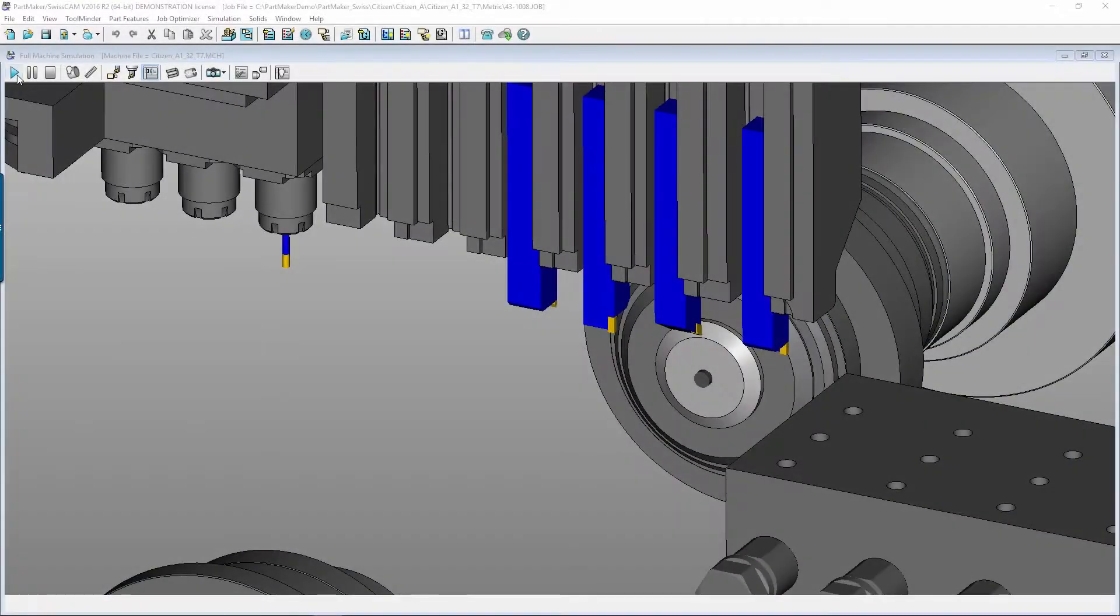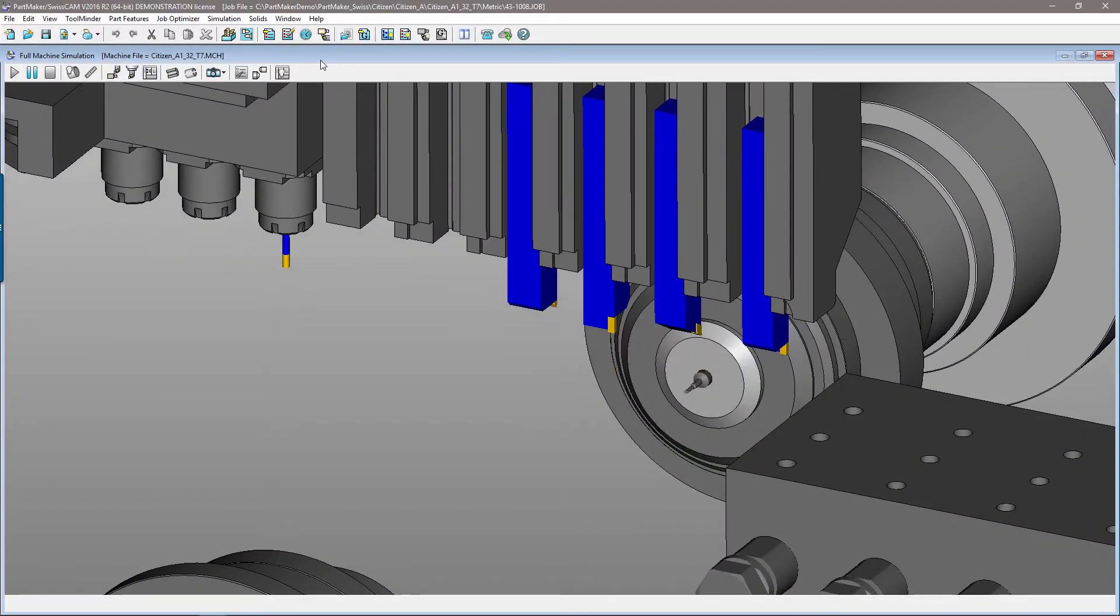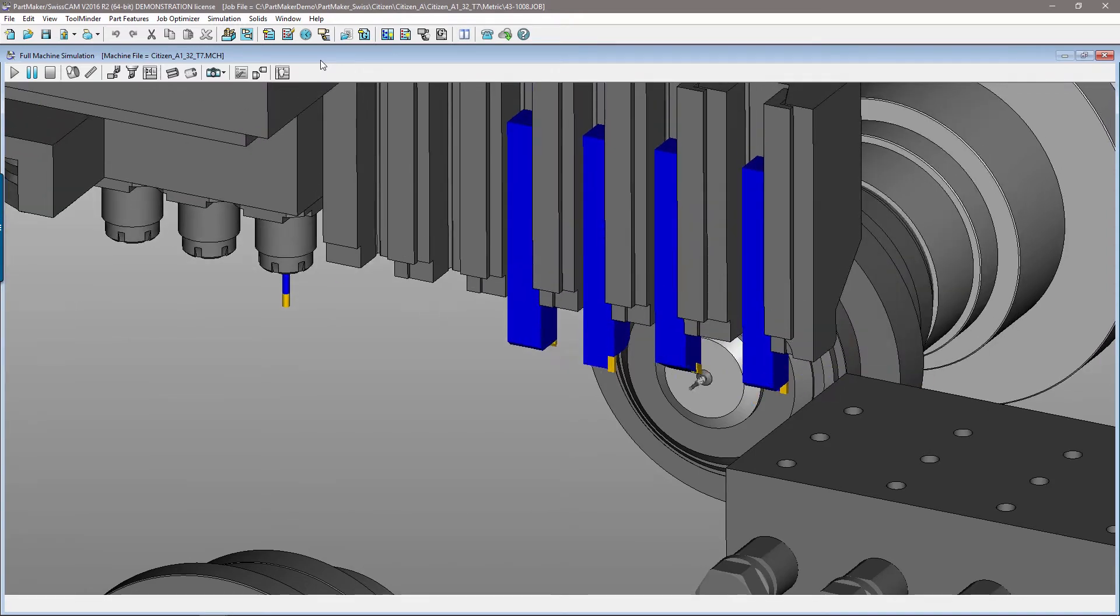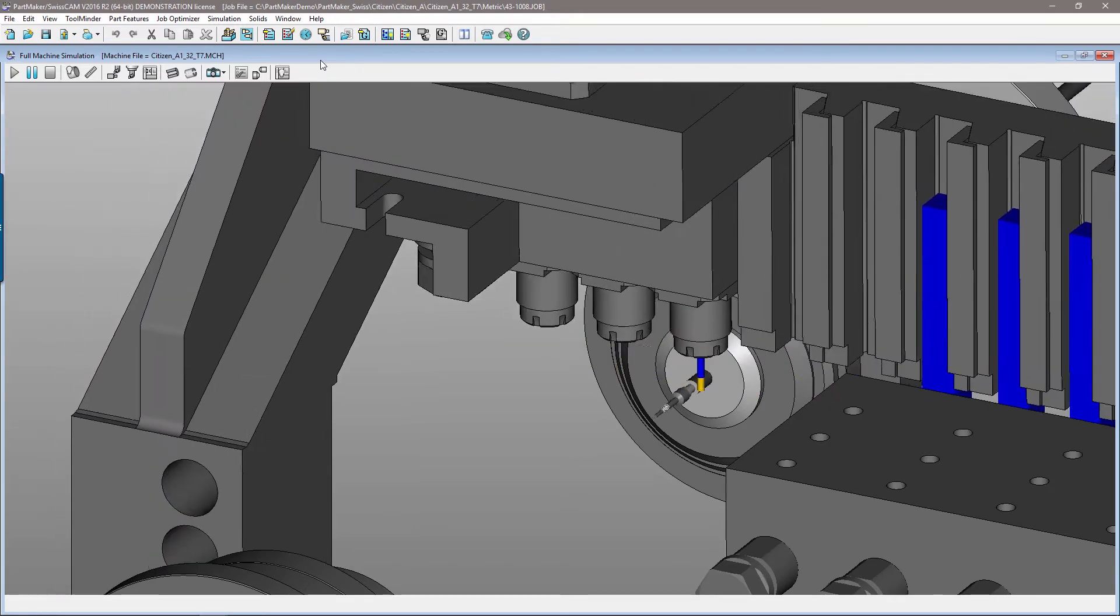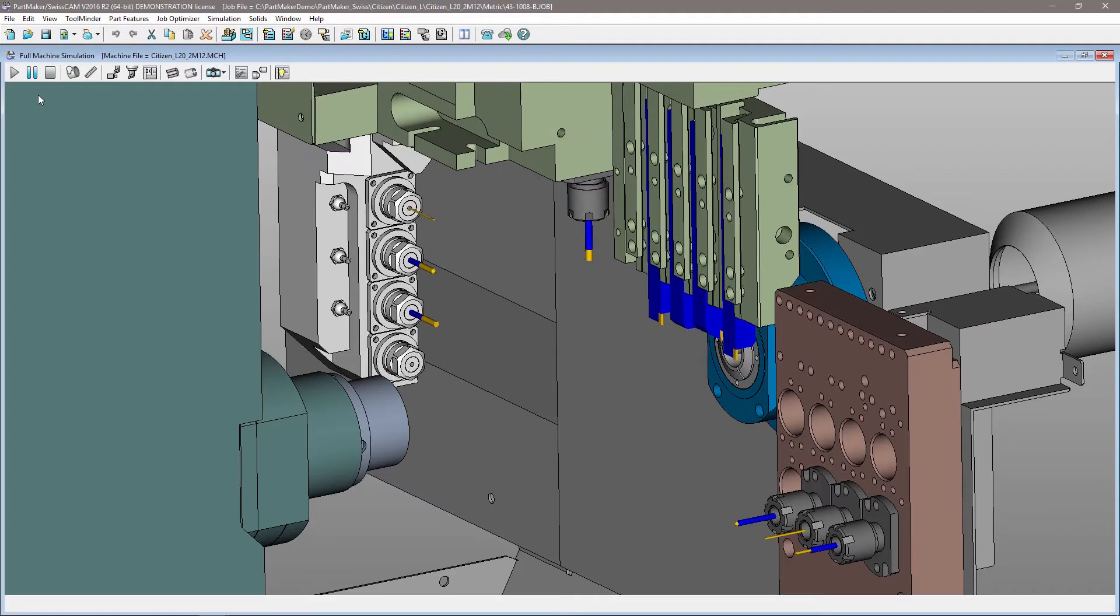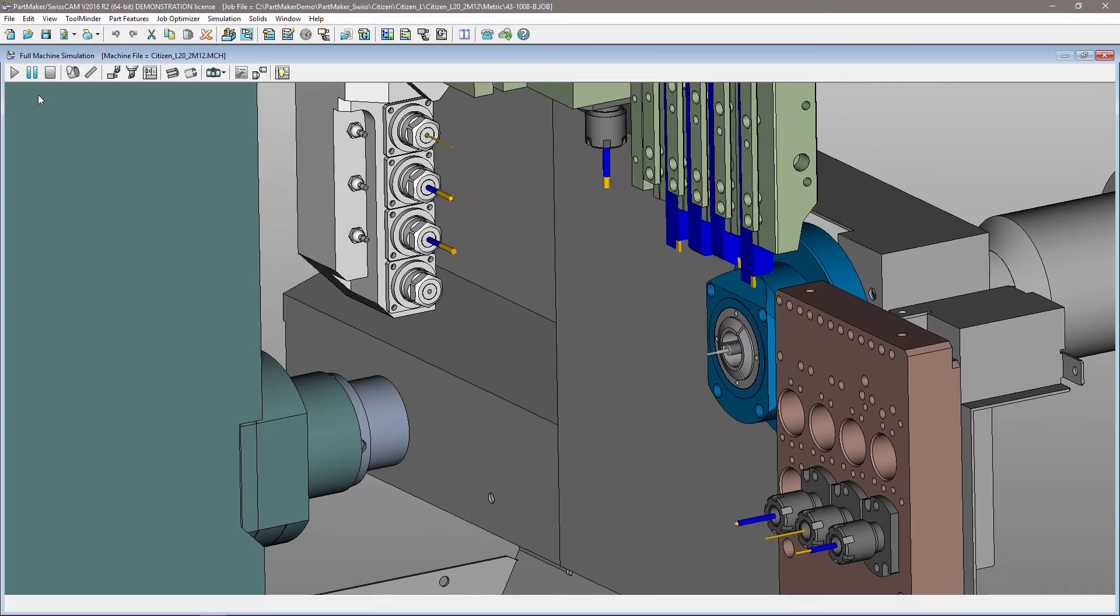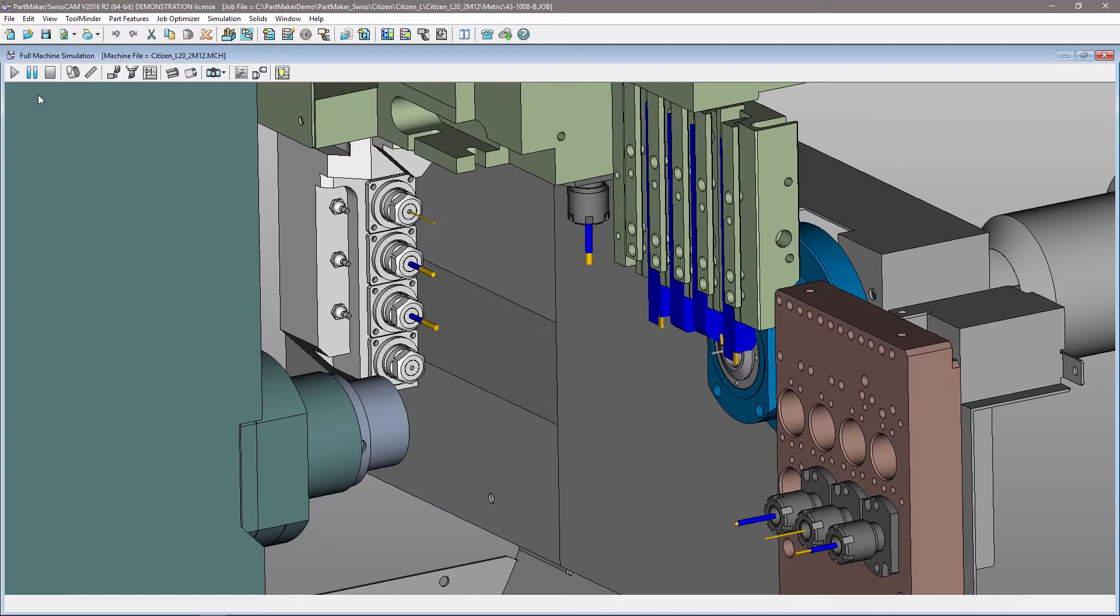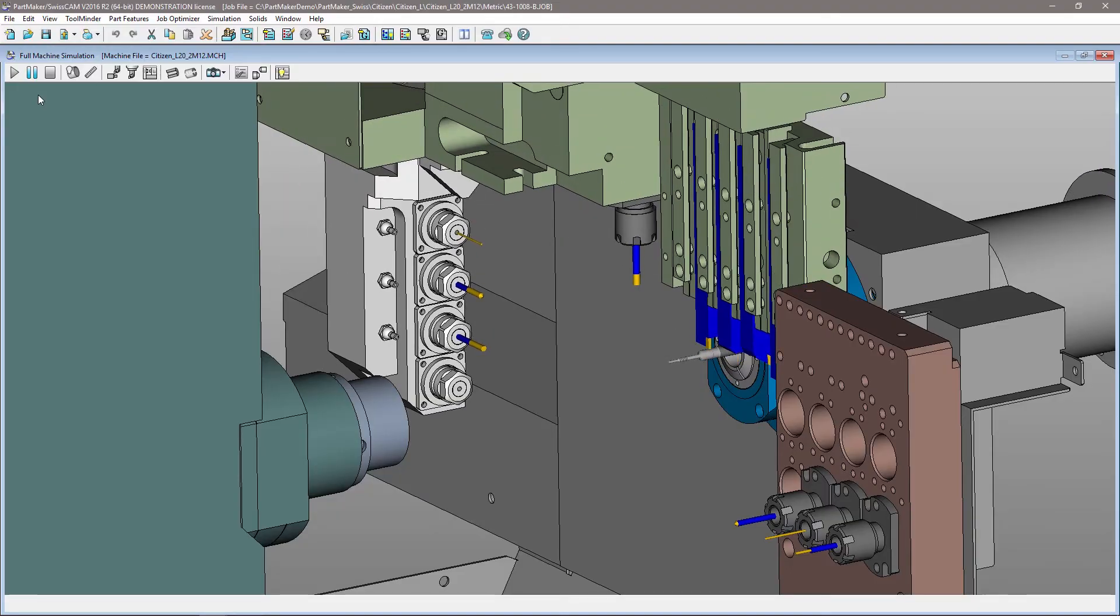Autodesk Partmaker supports a vast range of Swiss-type lathes. This includes simpler dual-path or two-channel machines and more complex triple-path or three-channel machines, all from a vast range of machine tool manufacturers.